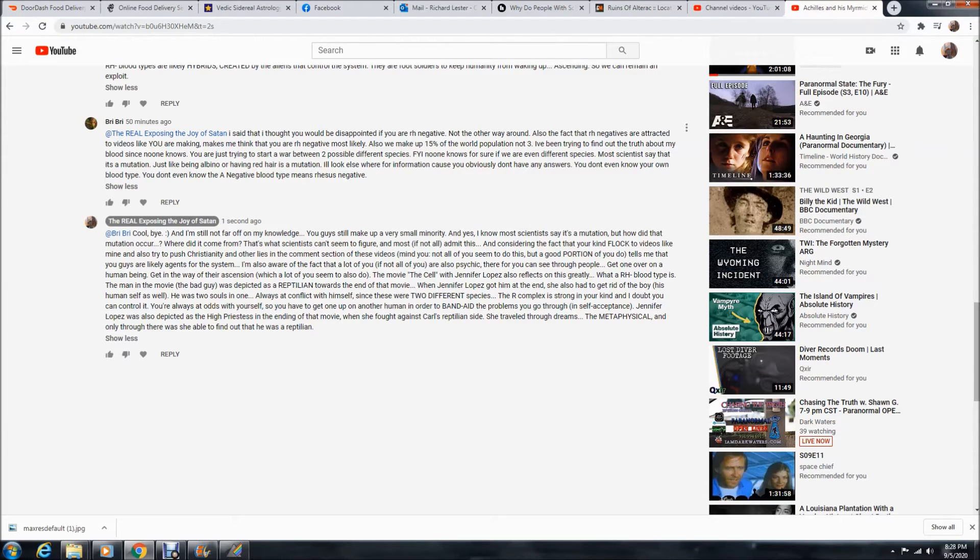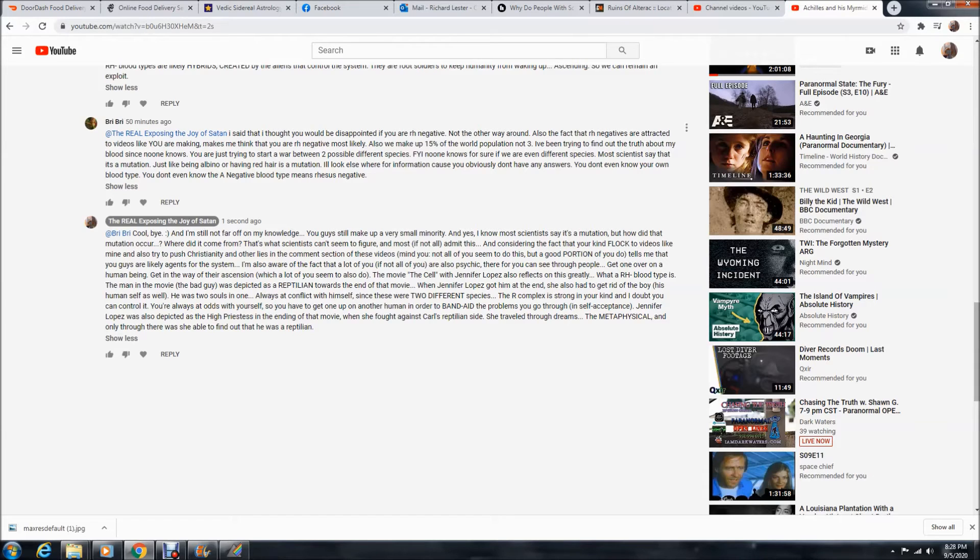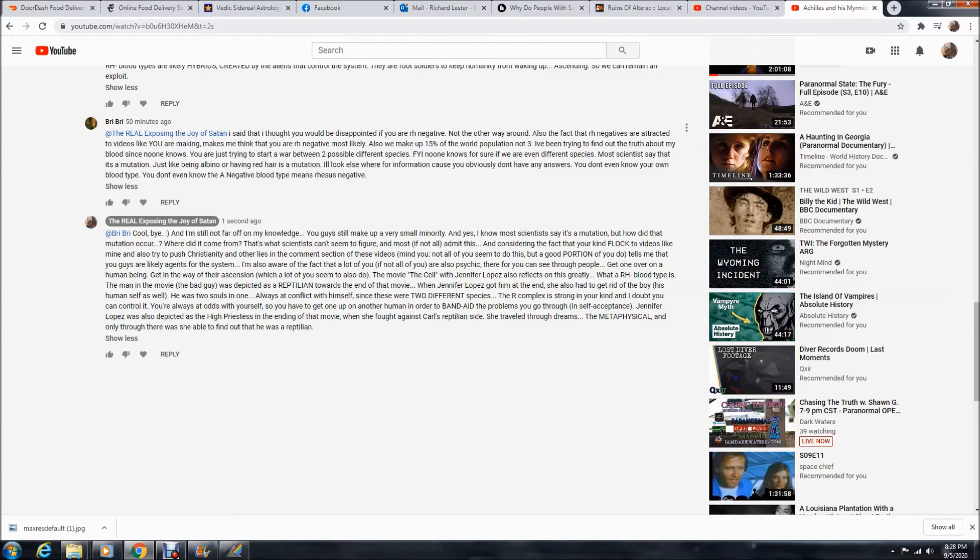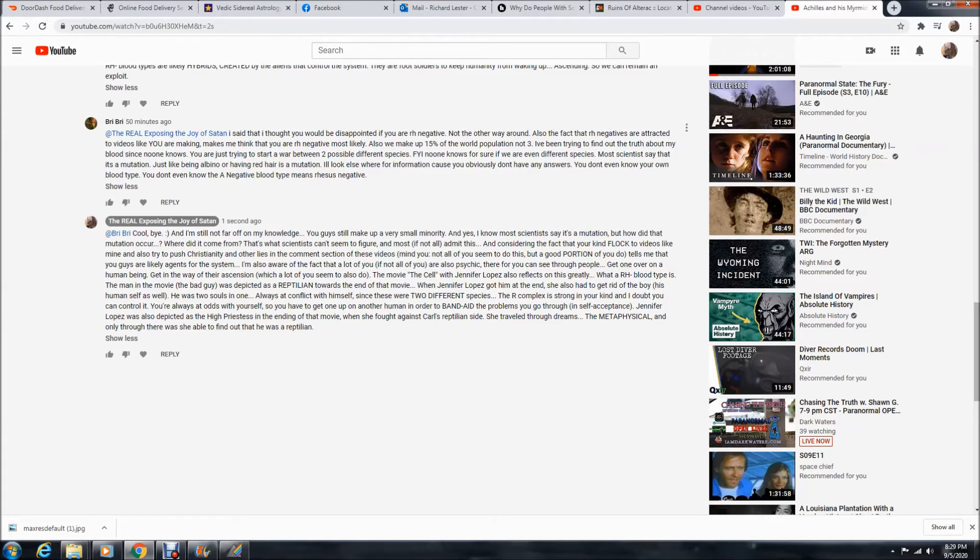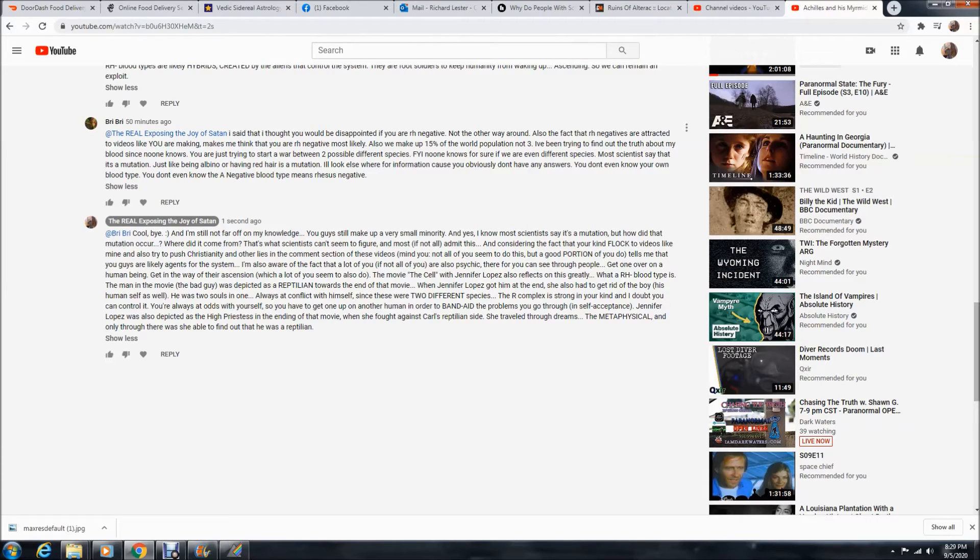That's what scientists can't seem to figure out. And most, if not all, admit this. And considering the fact that you're kind of flocked to videos like mine and also try to push Christianity and other lies in the comment section of these videos, mind you, not all you seem to do this, but a good portion of you do. Tells me that you guys are likely agents for the system. I'm also aware of the fact that a lot of you, if not all of you, are also psychic. Therefore, you can see through people, get one over on a human being, get in the way of their ascension, which a lot of you seem to do.